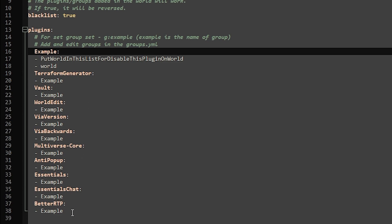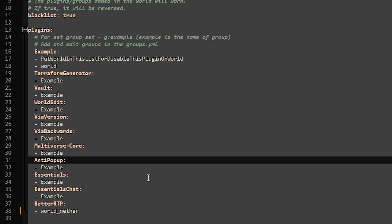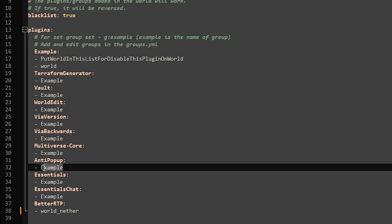So let's say I want Better RTP — I want it disabled in the nether because I really don't want people RTPing in my nether. So we're gonna simply disable it: worlds, nether, like that. We're done. It's actually that easy, so now Better RTP will be disabled in our nether. Let's say I would also want Anti-Popup to be disabled inside of my nether world. Then we can just simply type 'worlds: nether' like that, and now it will be disabled in the nether — not that that makes any difference with this particular plugin, but this is how it works.